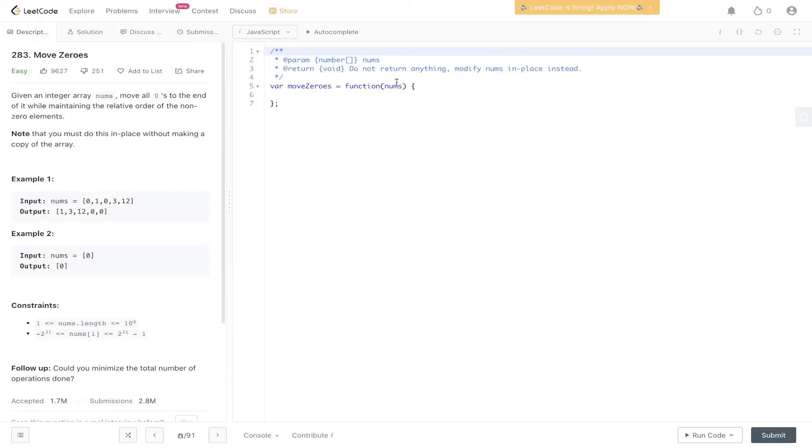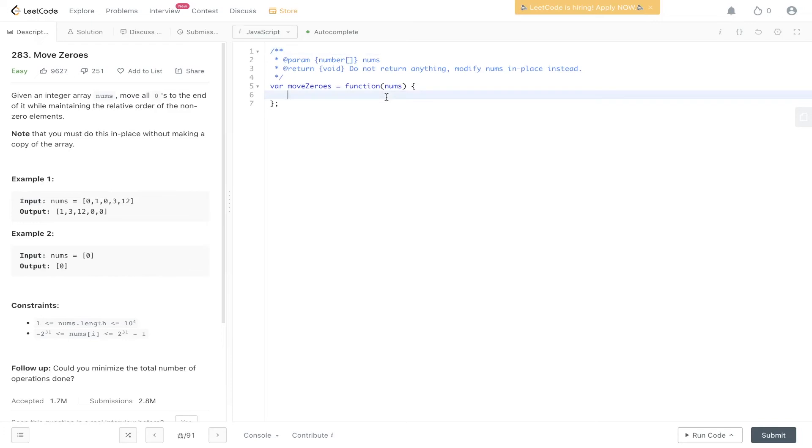So this is the most optimized approach. As you can see with the follow-up, it says could you minimize the total number of operations done? So in this algorithm, we are just using one operation. Obviously time complexity is O(n), space complexity is O(1). So this is the most optimized it can be.